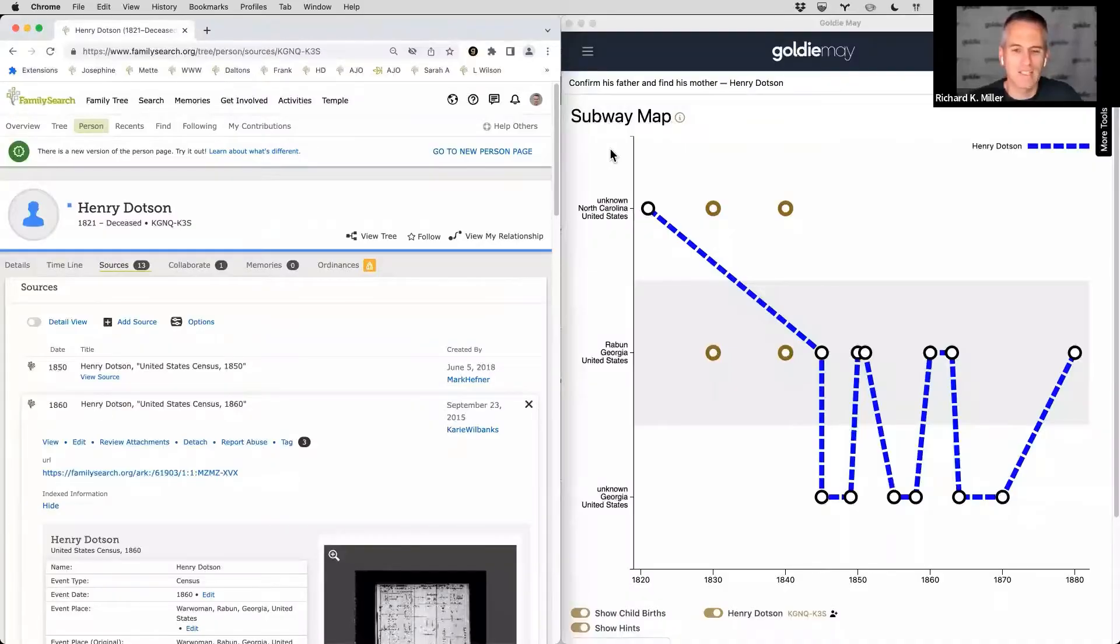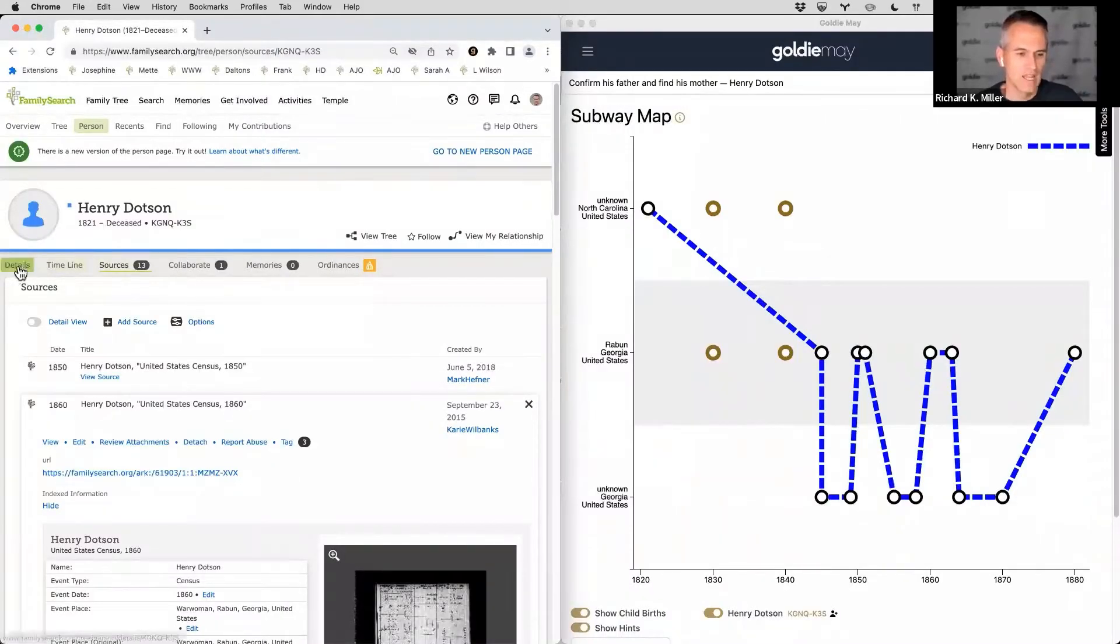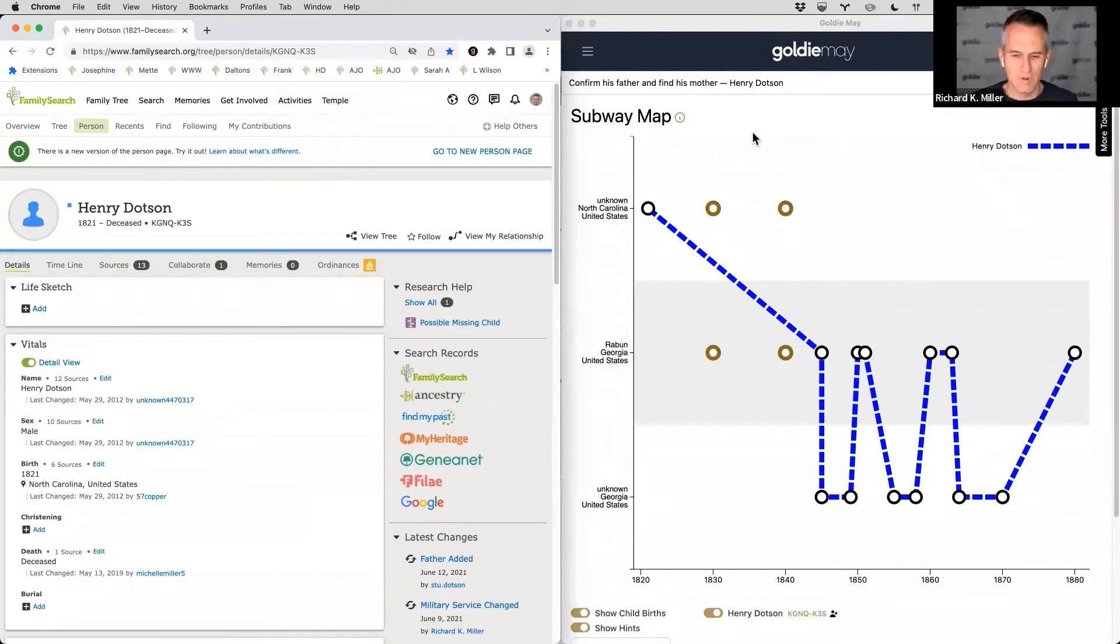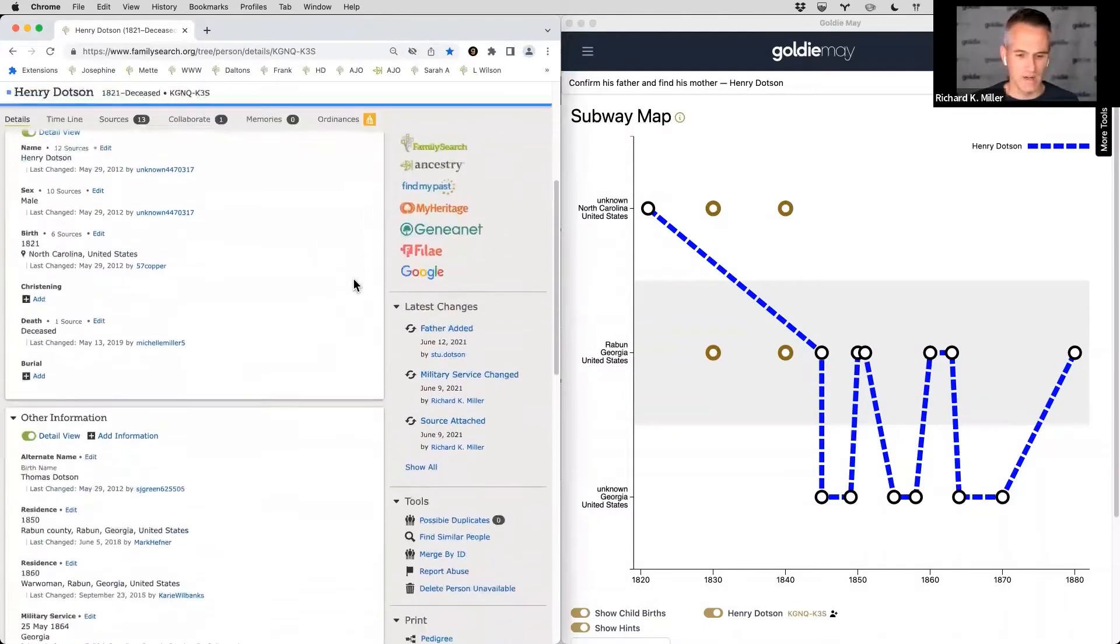Welcome to episode 20. I just wanted to let you know that if you'd like James and I to look at your family research, we'd be happy to do that. You can either come on the call and be on Zoom with us, or you could just send us your family information and we can look at it. If you're interested, please email me at richard@goldiemae.com. Today we're going to look at a family member of mine, Henry Dotson.